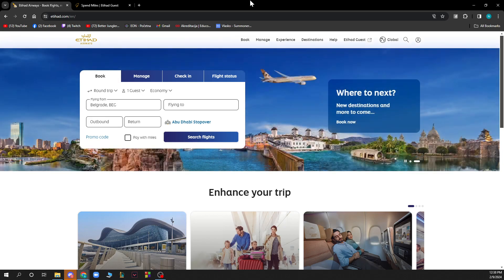The first thing you need to do is go to etihad.com and you'll be greeted by a website like this. When you're here, you just need to log into your Etihad profile. If you do not have one, you can always register. If you don't know how to do that, you can go to our YouTube channel where we have plenty of Etihad Airways how-to videos.